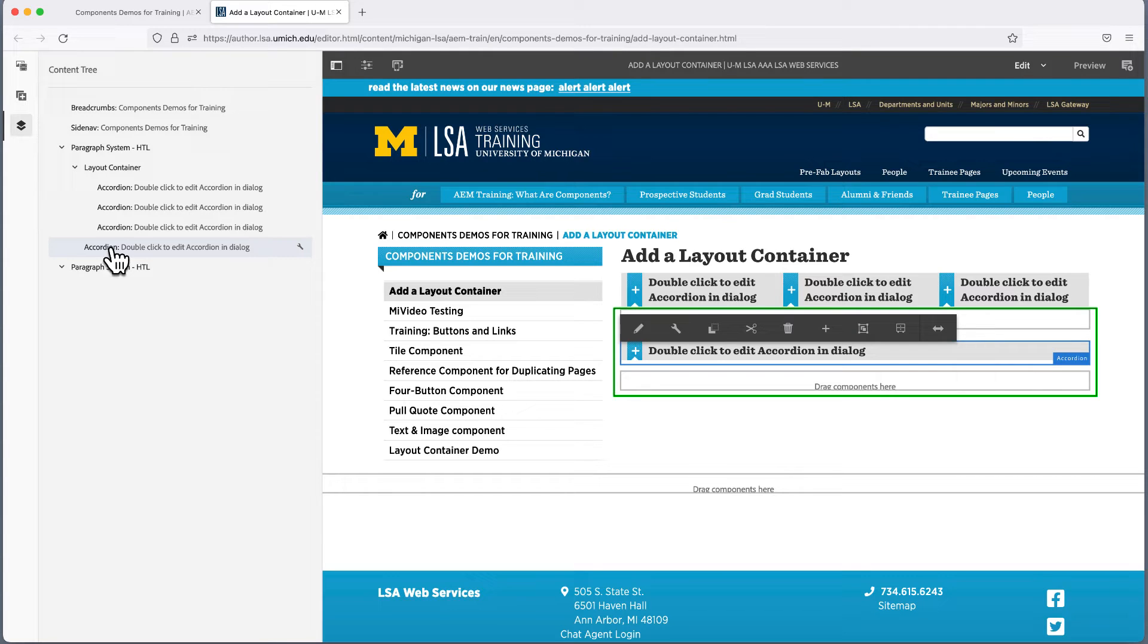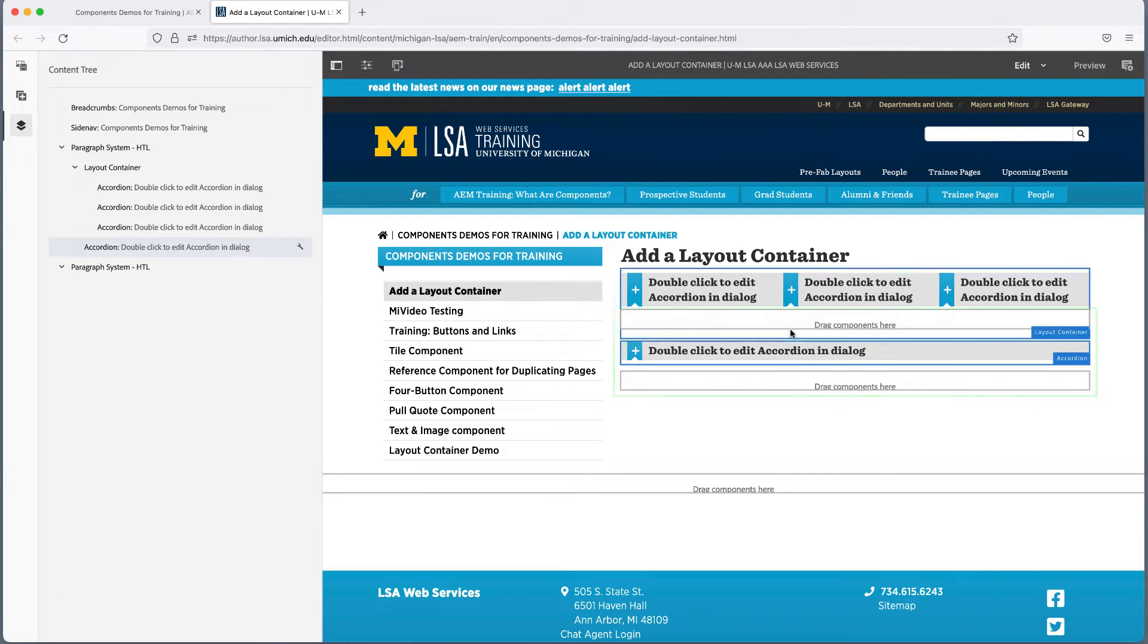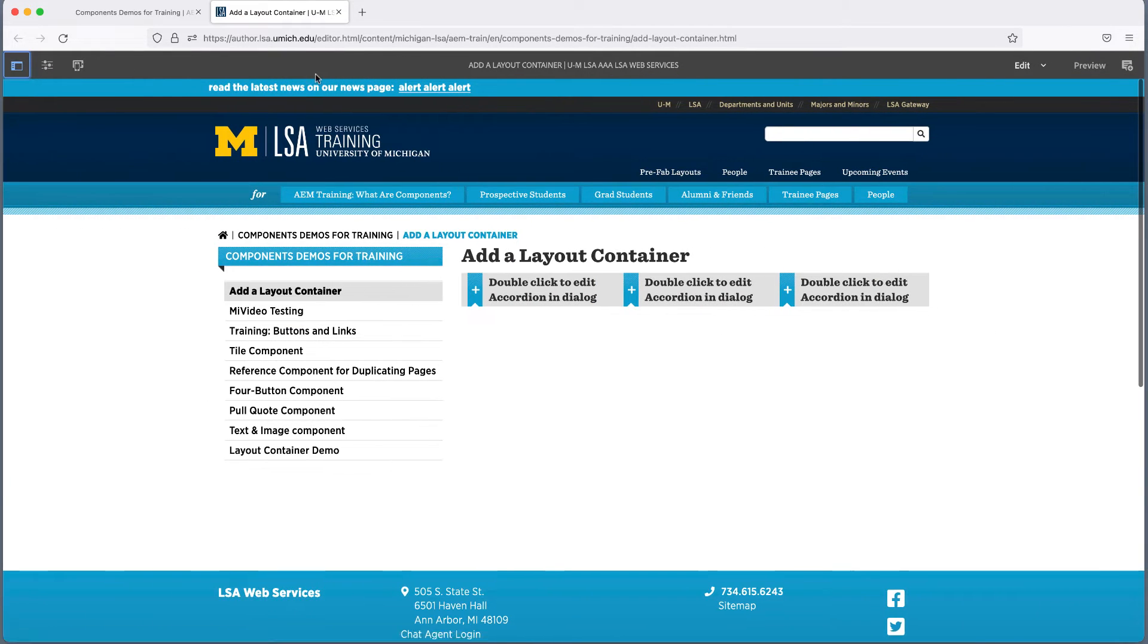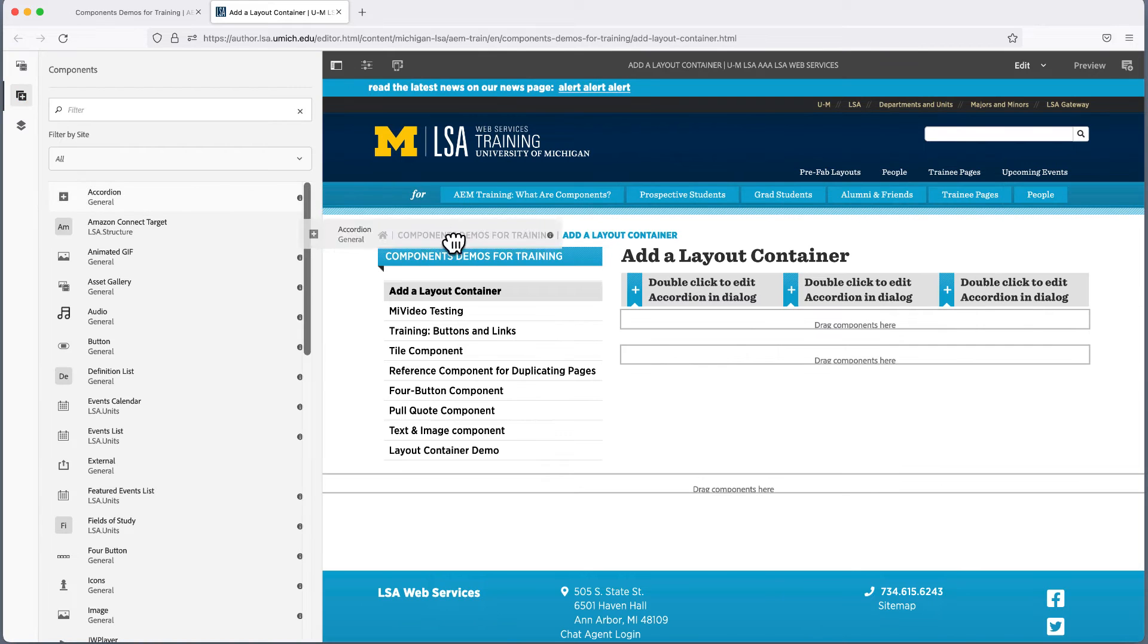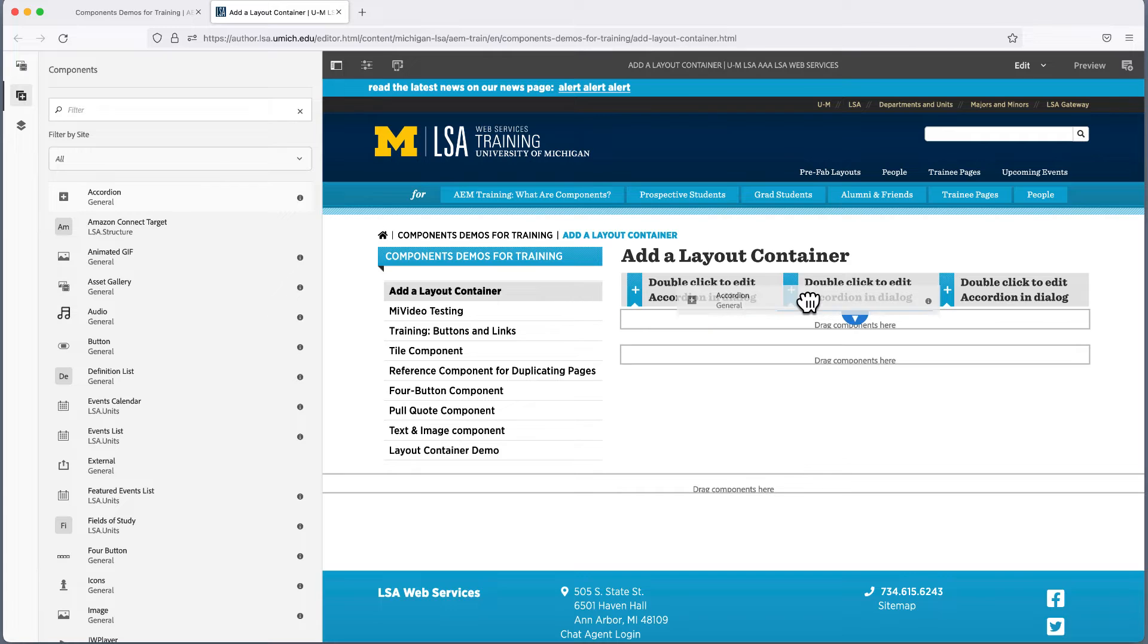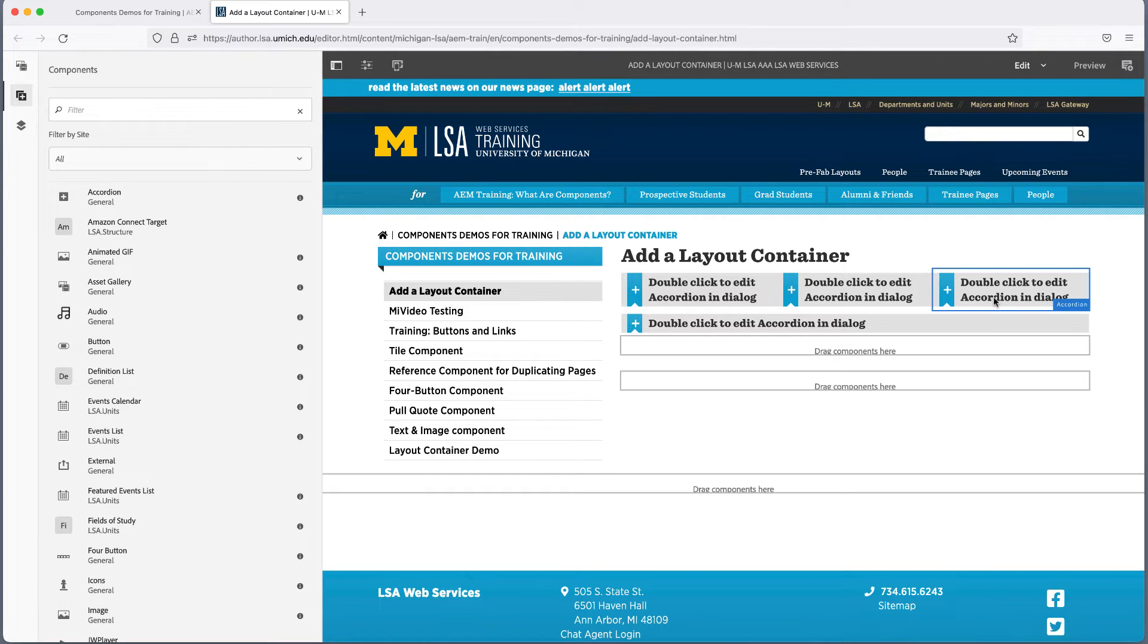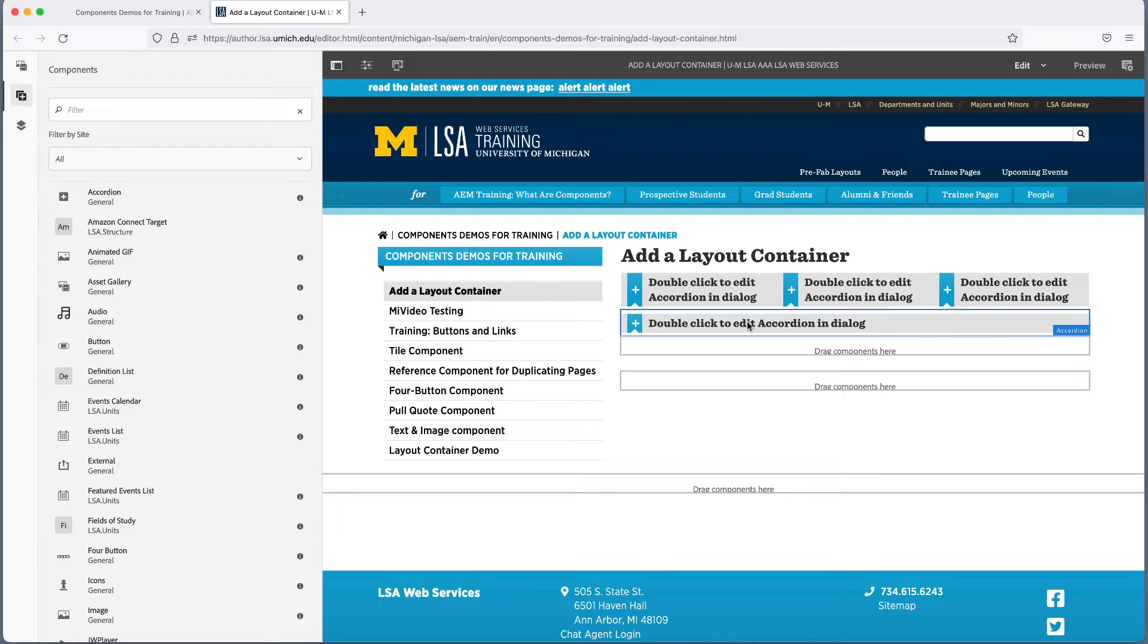Sometimes the easiest thing to do is just delete and try again. You won't lose any content if the component hasn't been configured yet. Click the component or find it in the content tree and click it there. When the menu appears, choose the delete icon, the trash can, confirm delete. Then try adding it again.